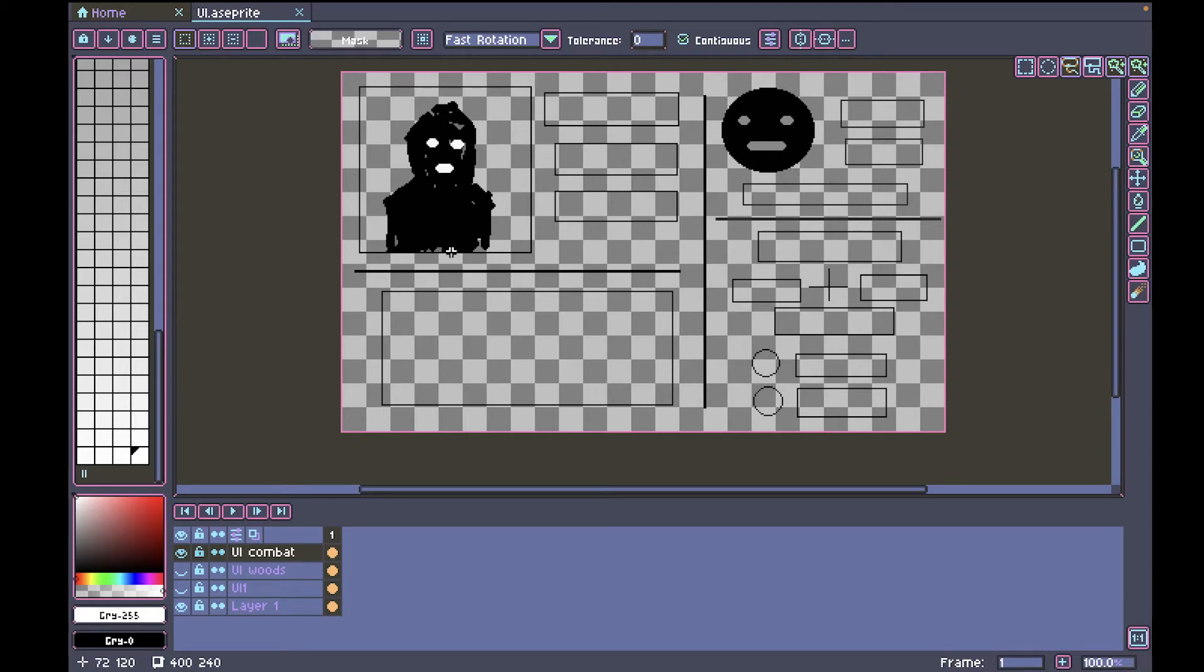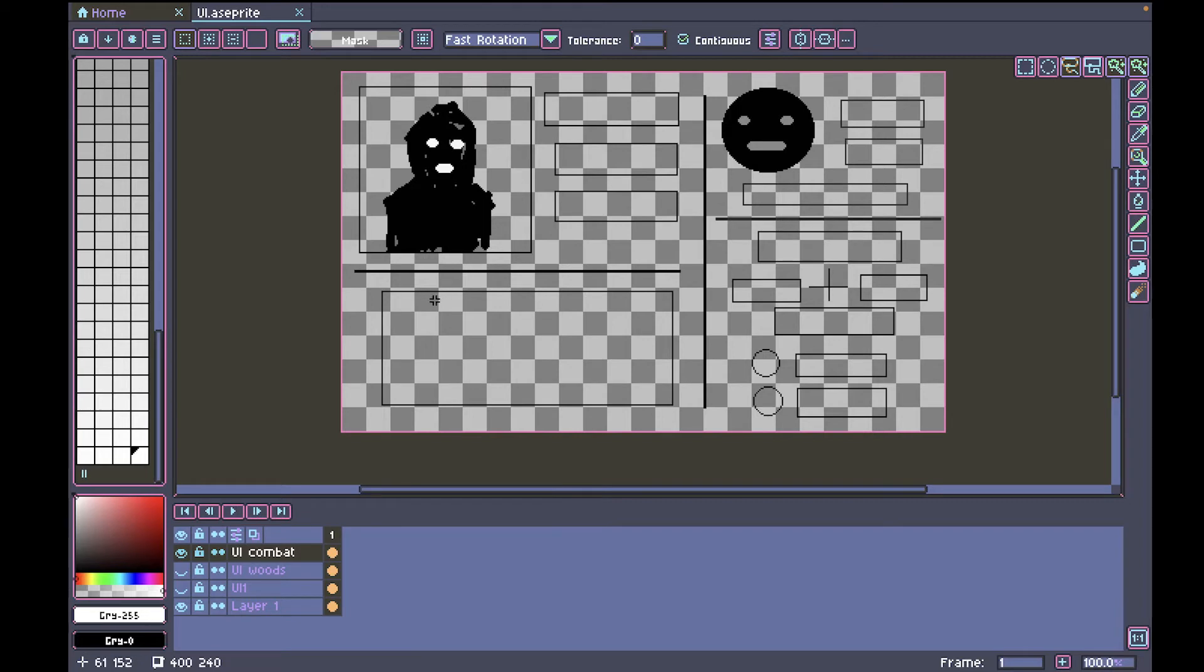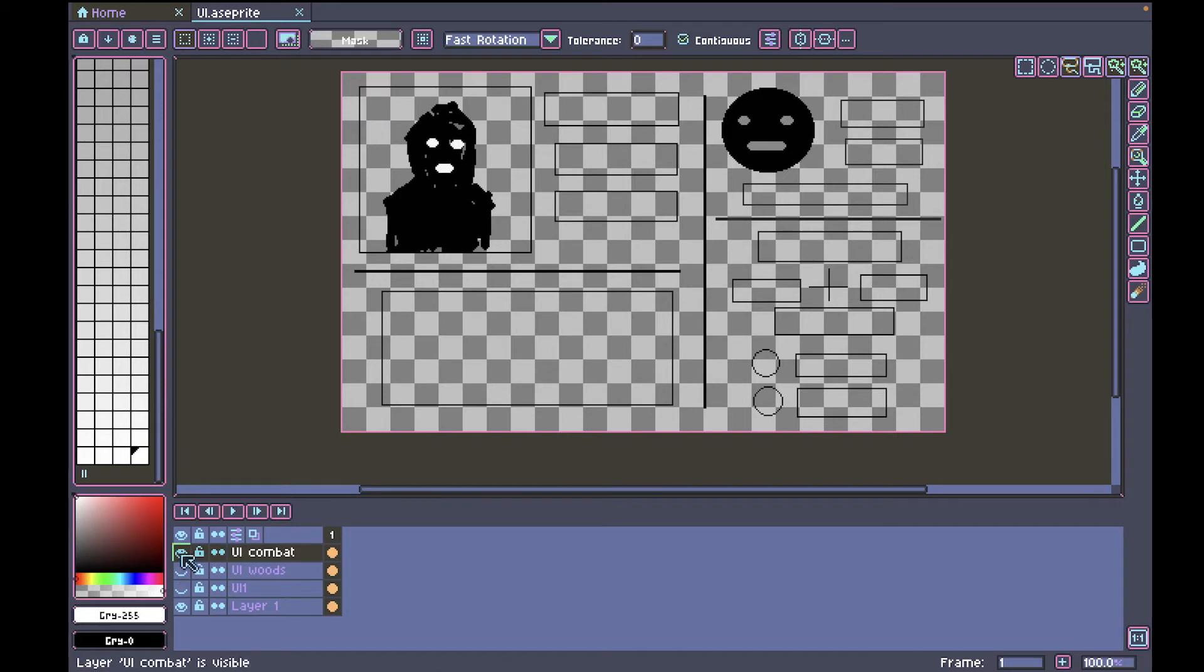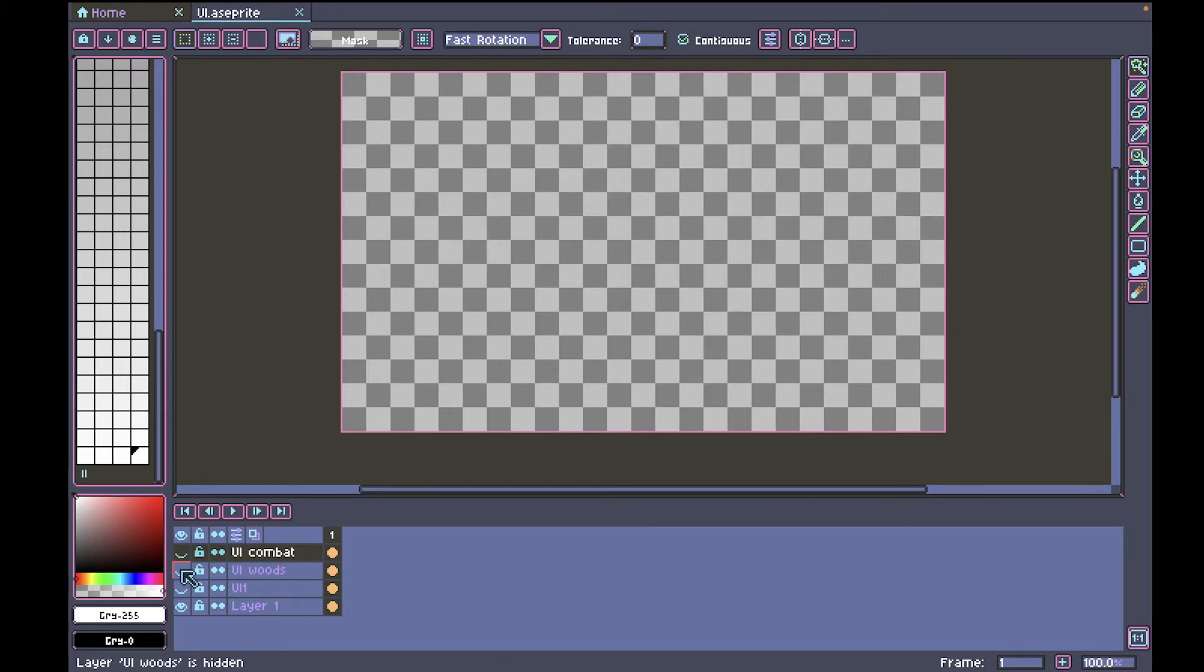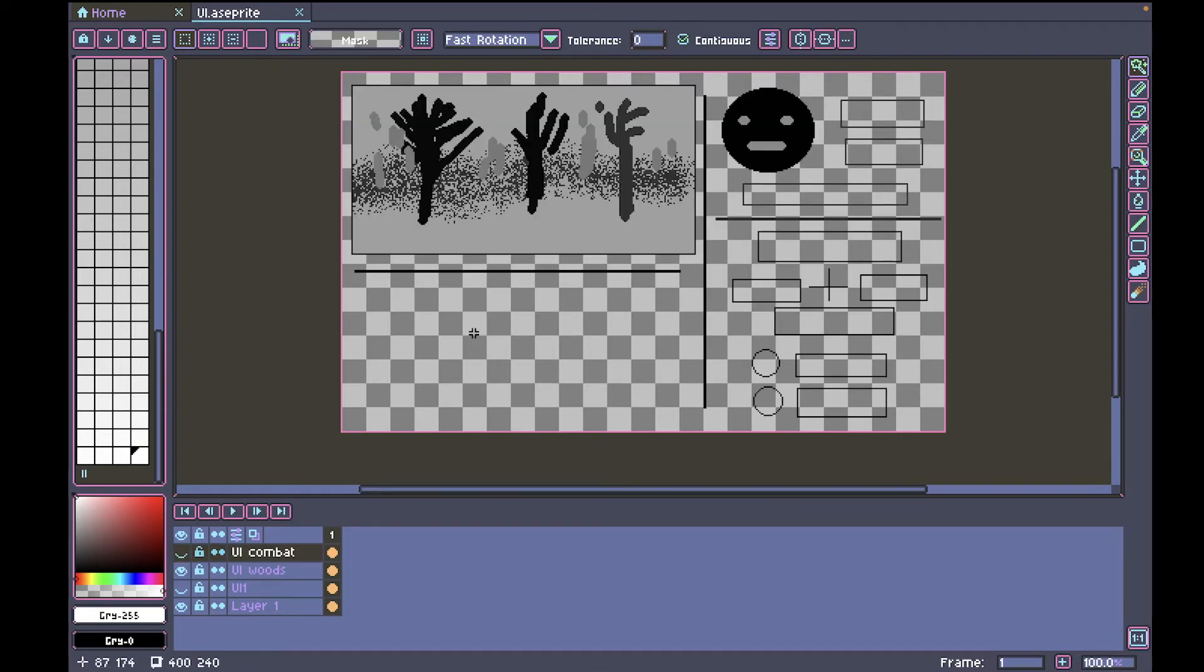And then this will be your combatant you're fighting against. They're going to have their name and their stats. This is going to have all the text for the events of what's happening, like if you hit or you got hit and all that stuff. I've got that for the combat and now I have a UI for a location.